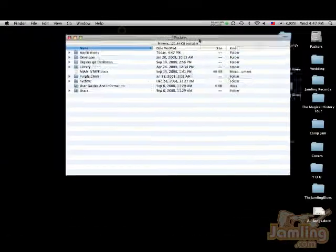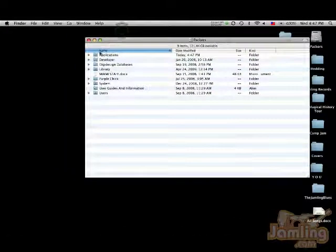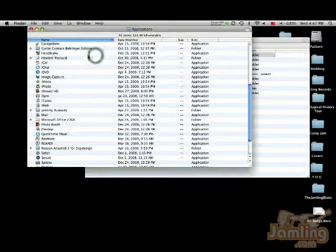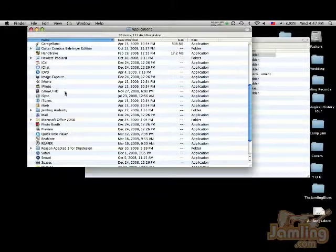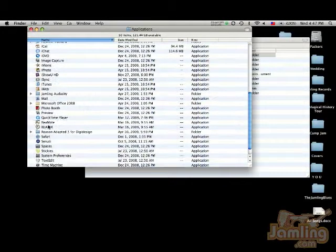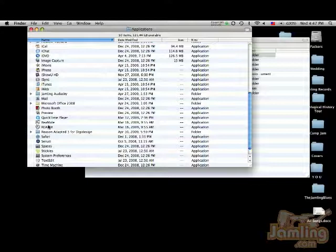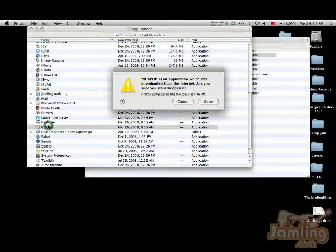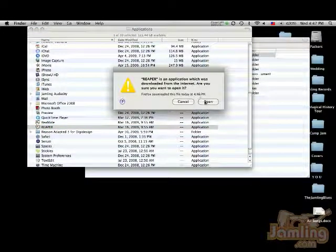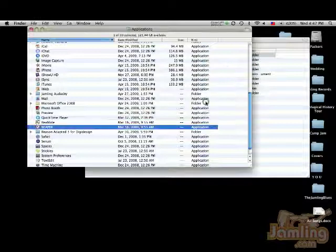So, now I'm going to go to my applications. Here they are. I'm going to look for Reaper. There it is. I'm going to double click it. It's going to open up. I downloaded it from the internet. Do I trust it? I do.